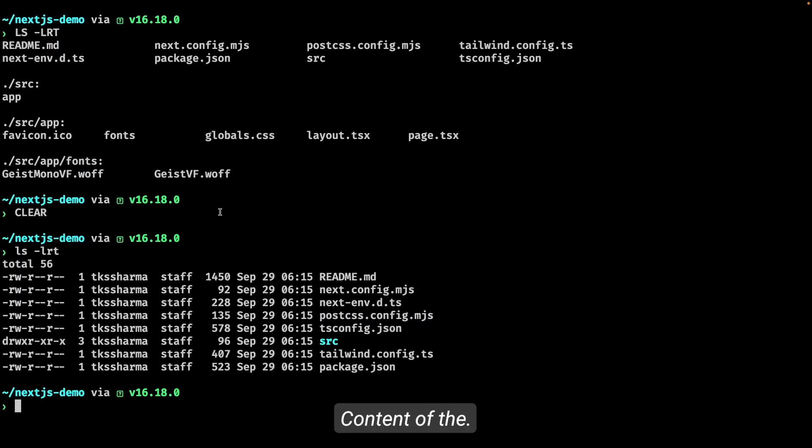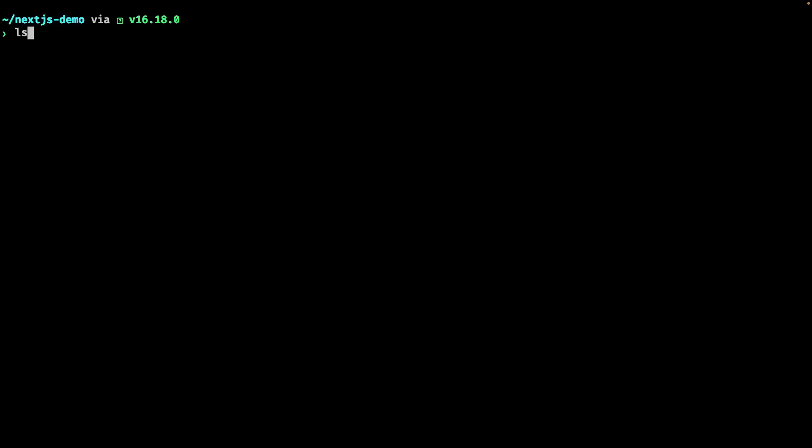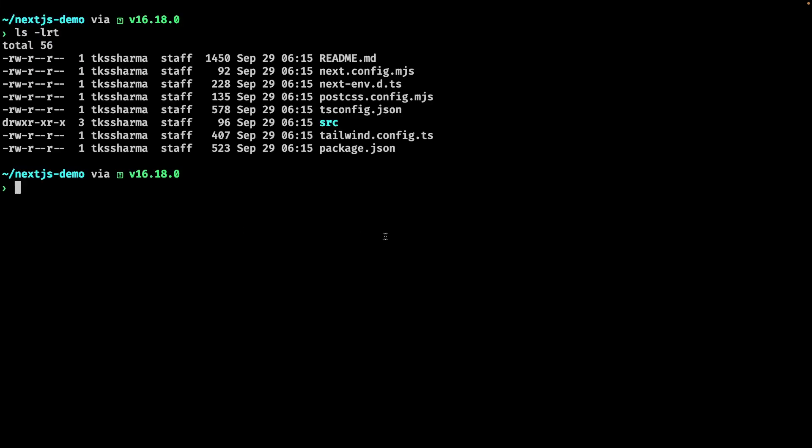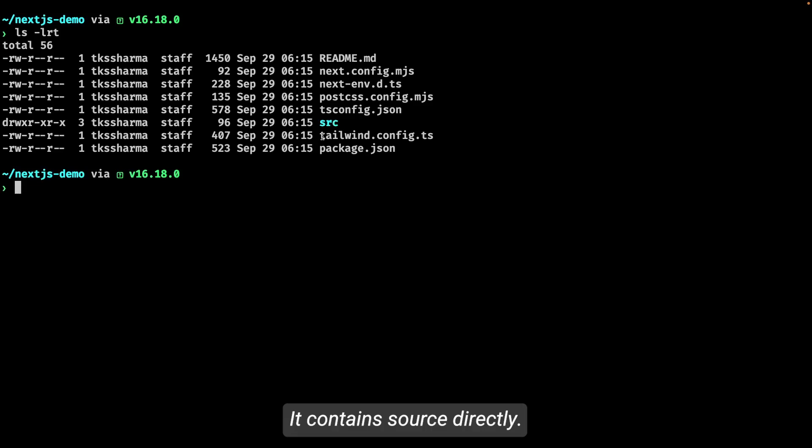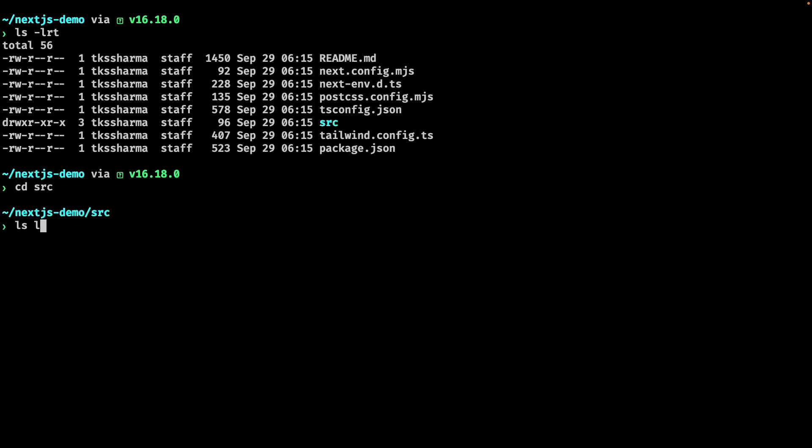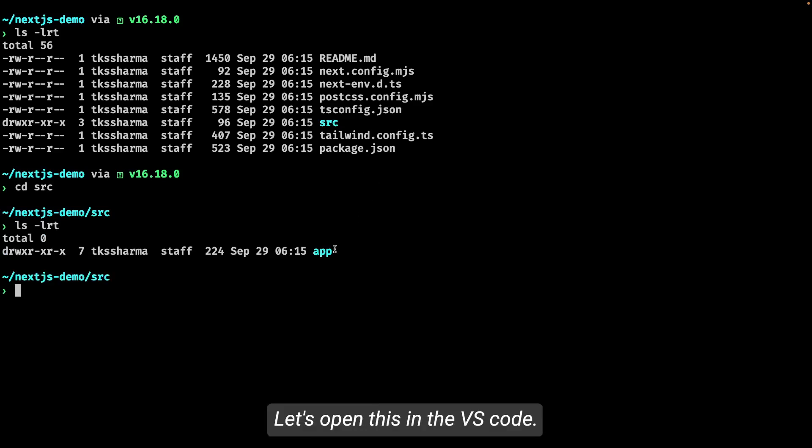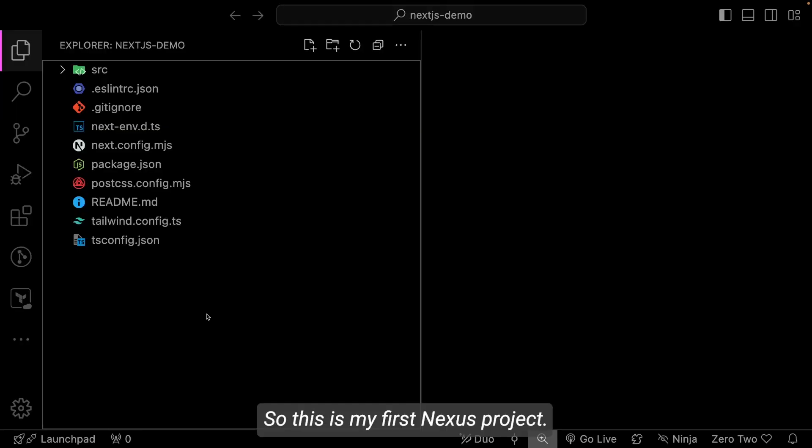So this is the content of the folder. And if we look into this, it contains source directory. And if I just look into source directory, what it contains? It contains app directory. Let's open this in VS Code. So this is my first Next.js project.